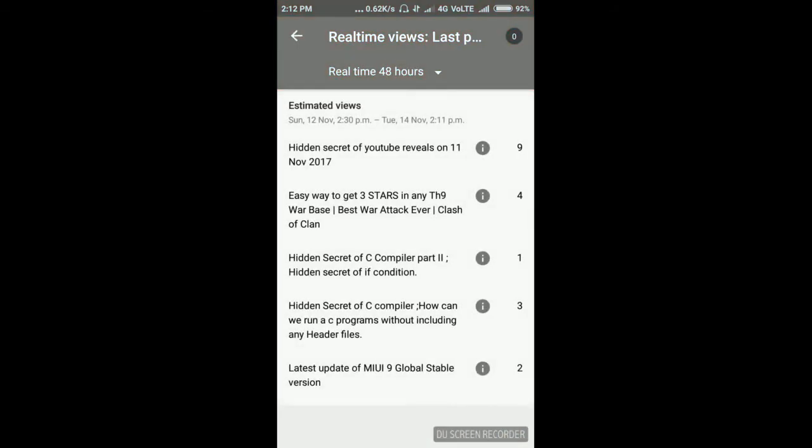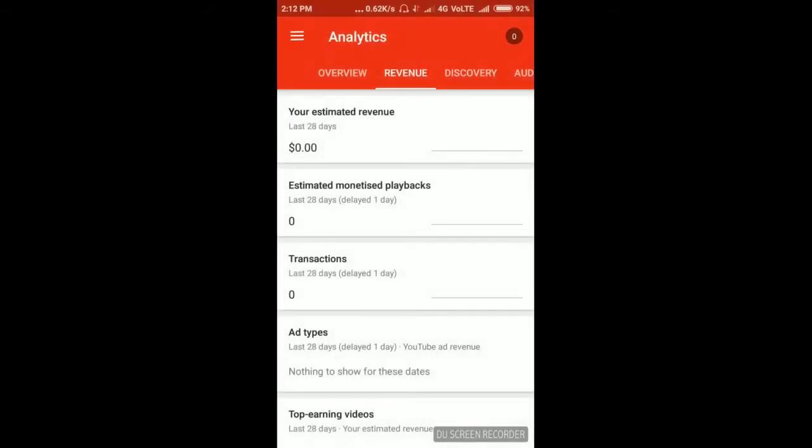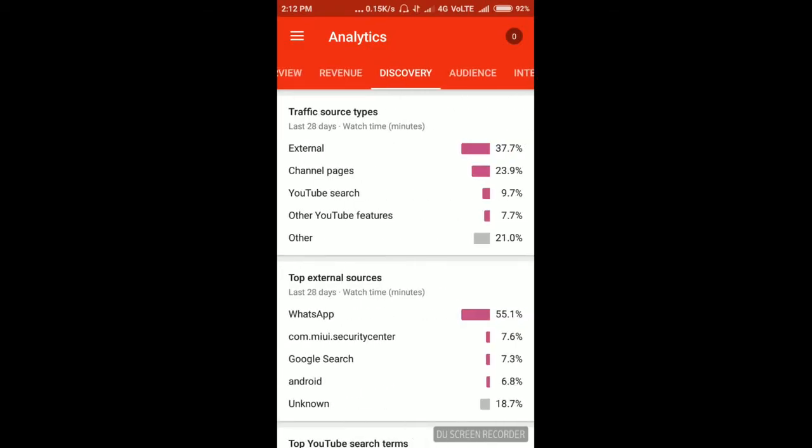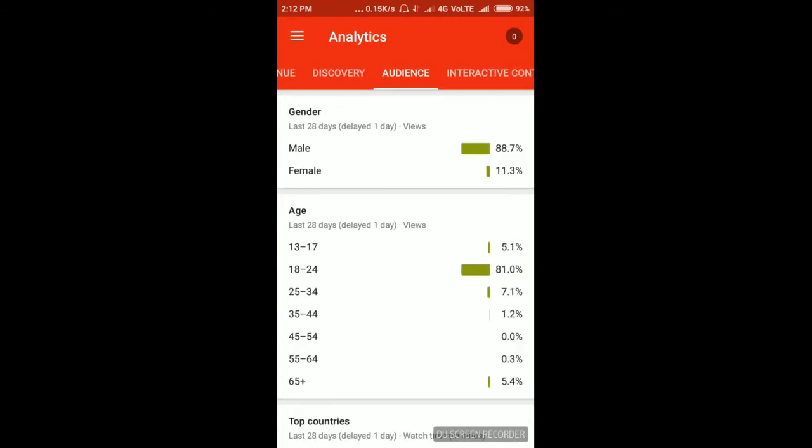In the revenue page, they will show your estimated revenue. Actually, I haven't been able to cross 10K views, so that's why I am not getting any ads. Then the discovery page is there. Then the audience page is there.